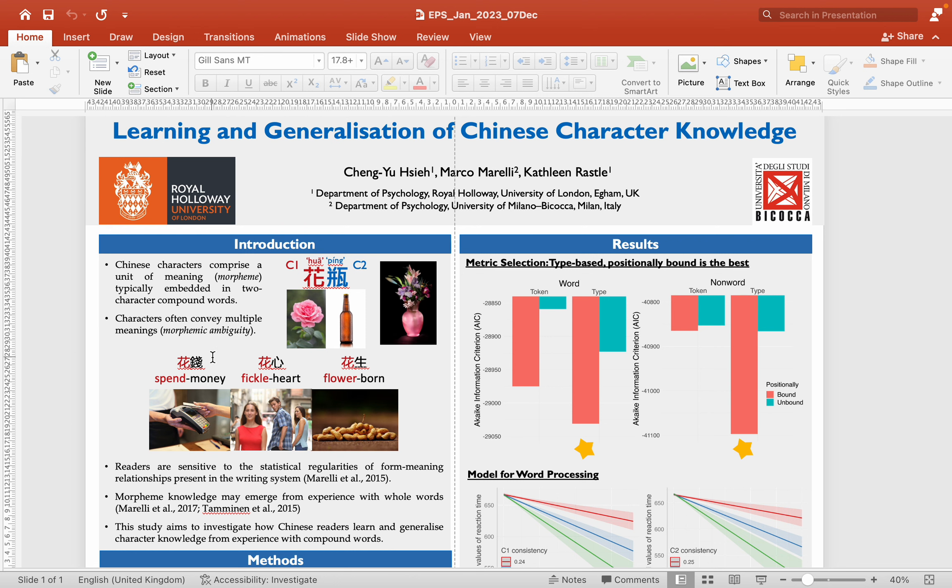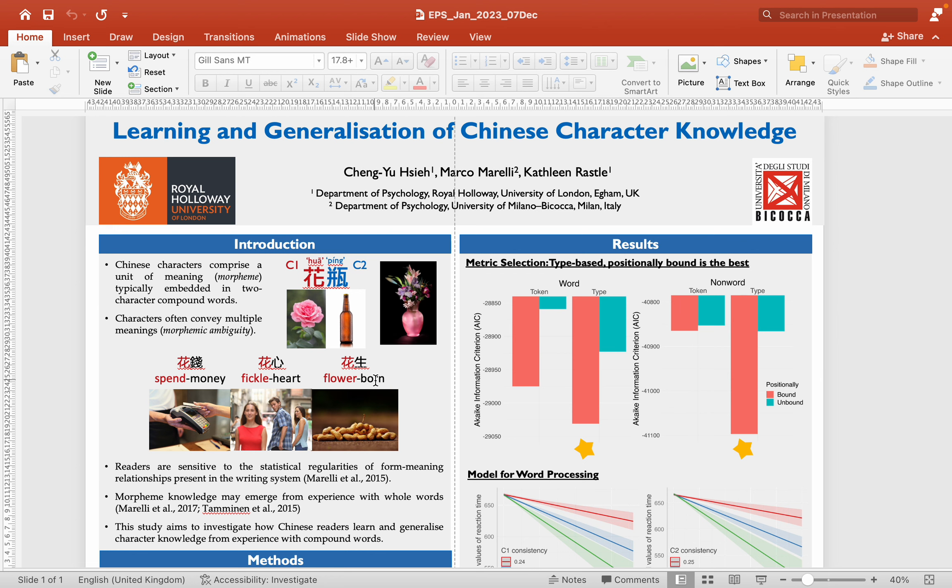Here's the question. Does this character really mean flower? Or, actually, this character can mean to spend money or spend time when it is embedded in a word like this. It can even mean fickle in love and sometimes doesn't contribute to the meaning of the whole word at all. So, it seems that this character behaves quite differently across compounds.